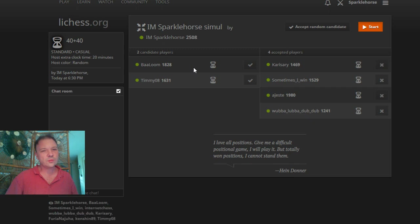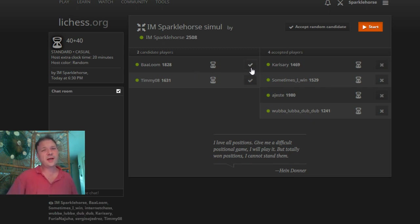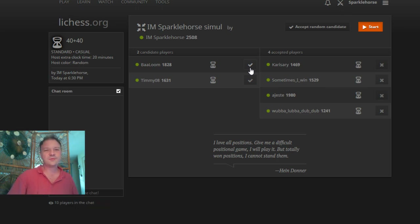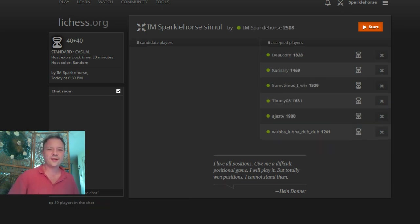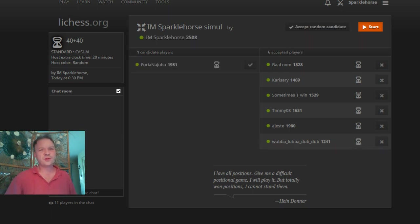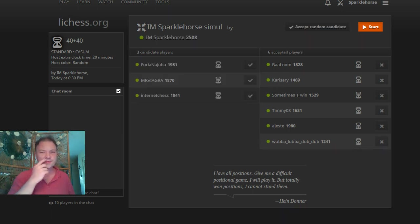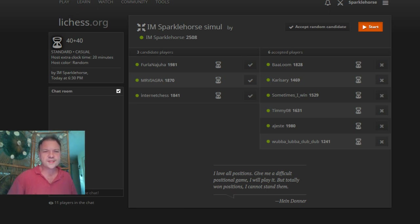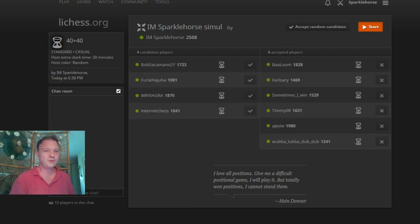Okay guys, we are streaming live. If you're entering this simul and you don't know that, you're in for a surprise. Hopefully this stream will look okay — I've never used this version of OBS. It looks pretty clean. The setup is a little different than my usual OBS, so it might be a little bit differently formatted.